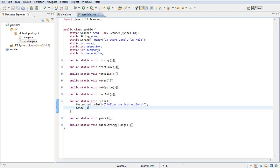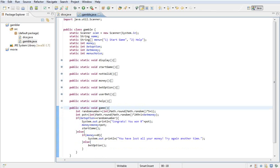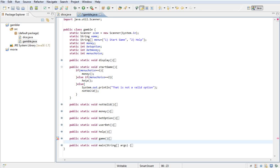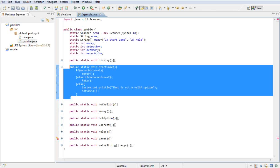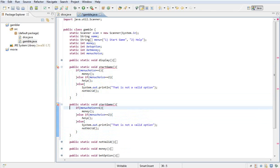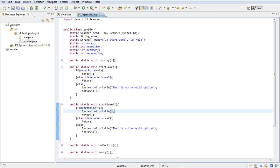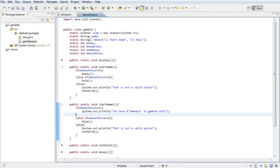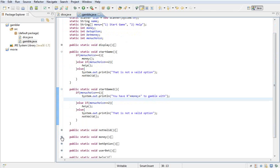One thing I want to change is where I called startGame(), I actually want to call startGame2(). Here in the startGame method I'm going to copy it, paste it below, rename it to startGame2(), and type in 'You have rand plus money plus to gamble with.' Then instead of calling the money class I want to call betOption directly.